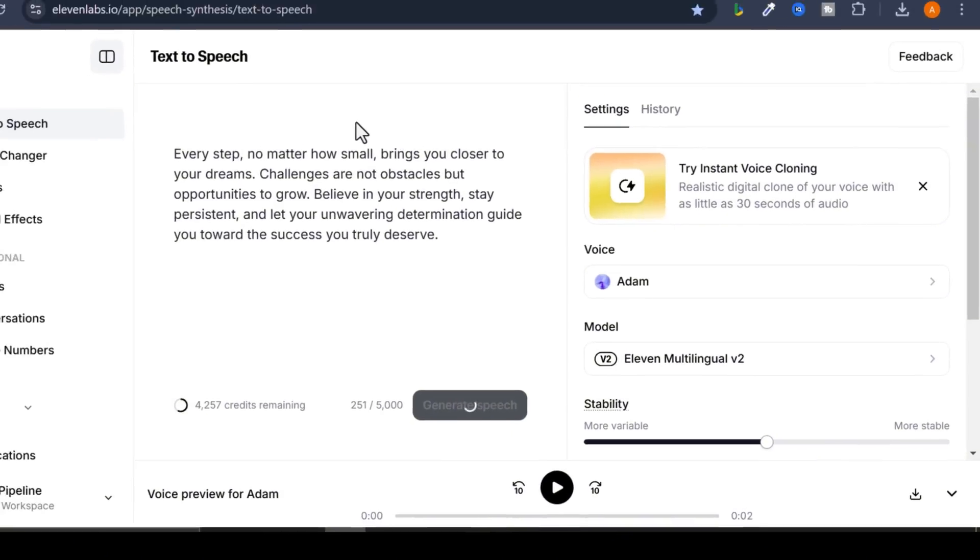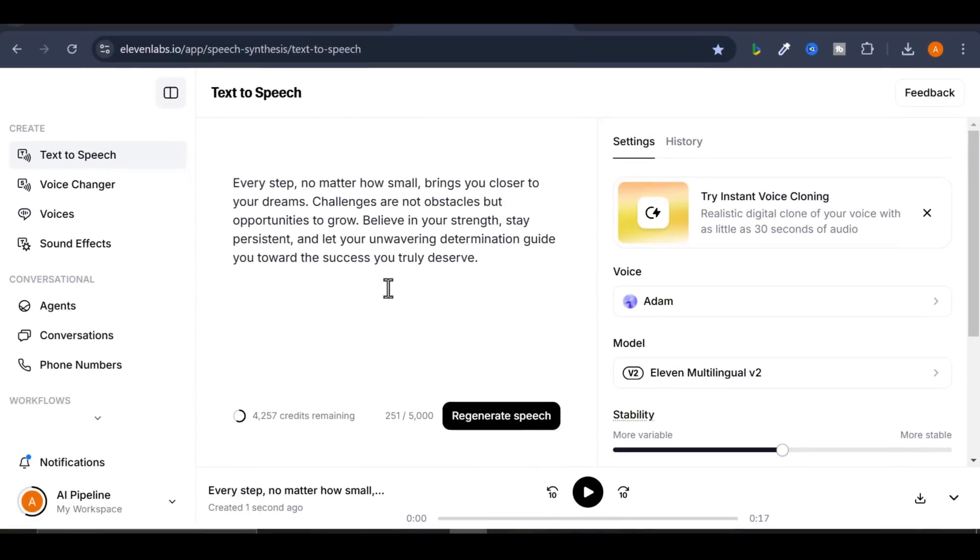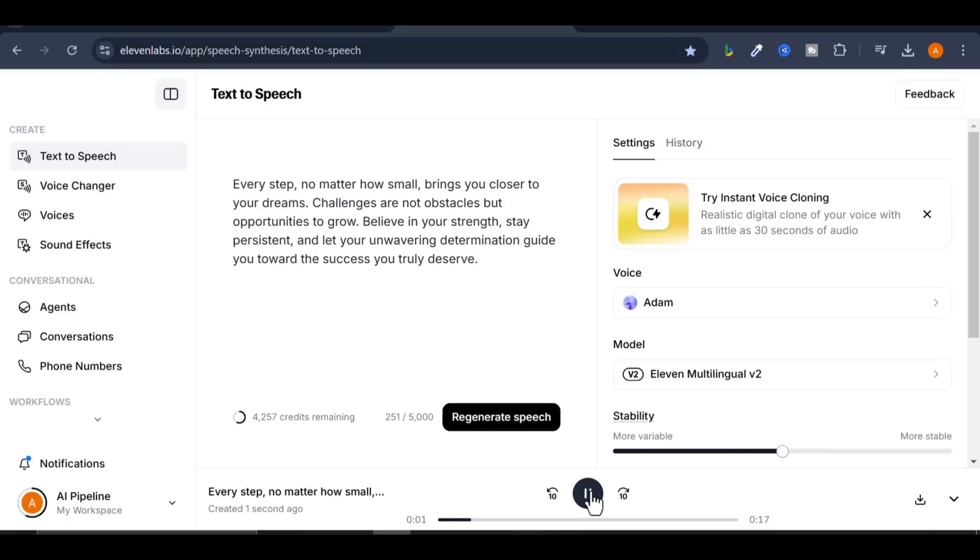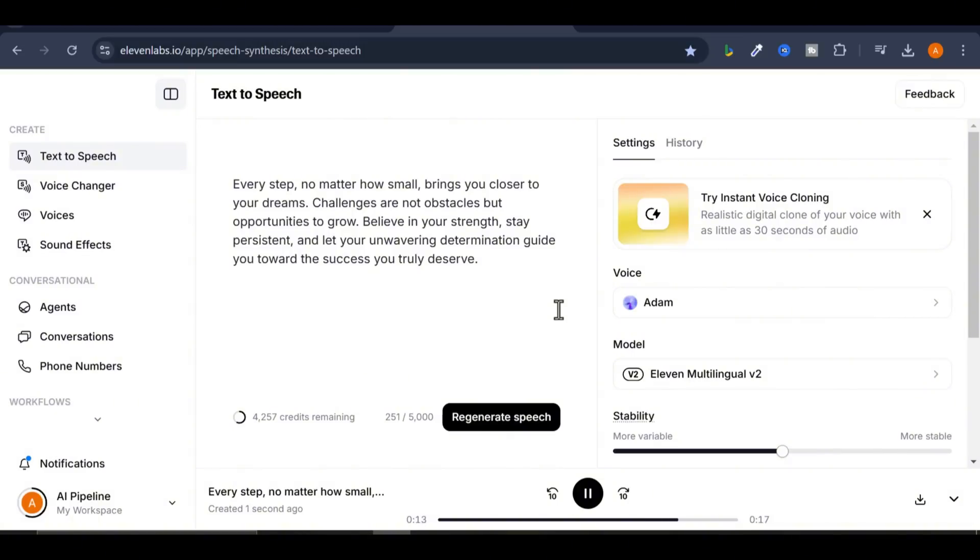In a matter of seconds, your voiceover is ready. Let's listen to it. Every step, no matter how small, brings you closer to your dreams. Challenges are not obstacles, but opportunities to grow. Believe in your strength, stay persistent, and let your unwavering determination guide you toward the success you truly deserve. This sounds amazing.